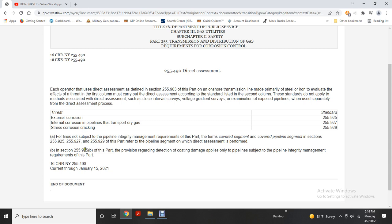From pipeline integrity management requirements, for covered pipeline segments under Sections 255.925, 255.927, and 255.929, please refer to requirements for pipelines where direct assessment is performed. Section 255.925 of this part provides provisions regarding selection and inspection of the coating, and damage applied to pipelines subject to pipeline integrity management requirements.